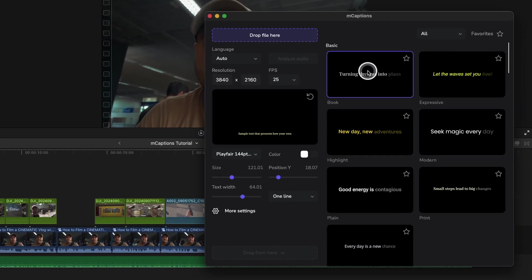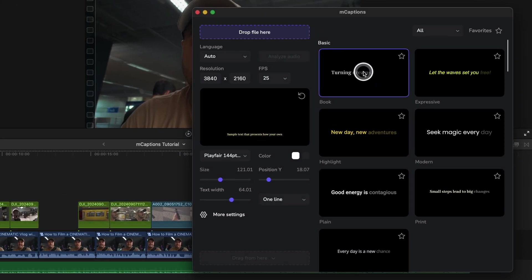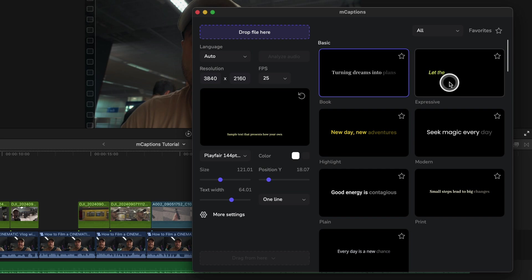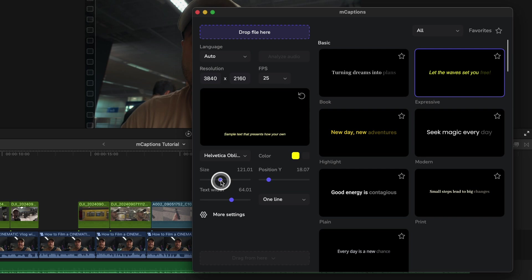By hovering your mouse over the caption styles, you can see a preview of how each animation looks once applied. After choosing a preset you like, you can easily modify it by adjusting the text size,